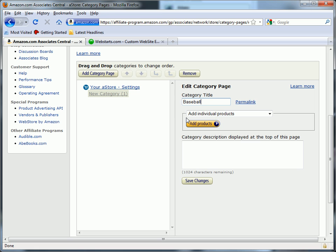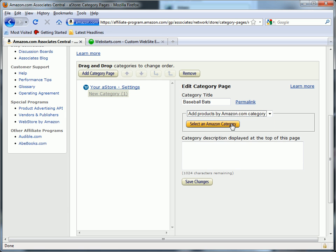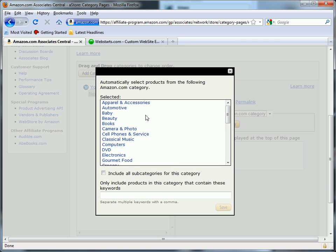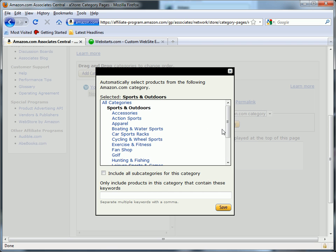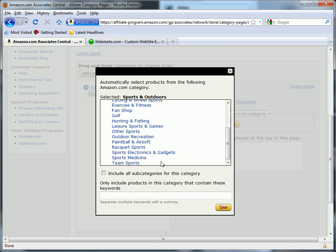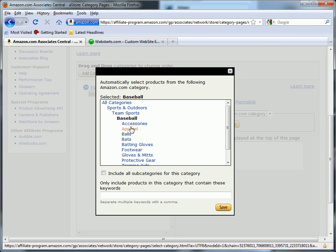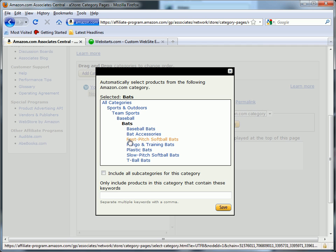I'm going to name my category Baseball Bats and then click on this dropdown and choose my categories from Amazon.com. For Baseball Bats, I'm going to scroll down to Sports and Outdoor, then go down to Team Sports, then locate Baseball, and then locate Bats.